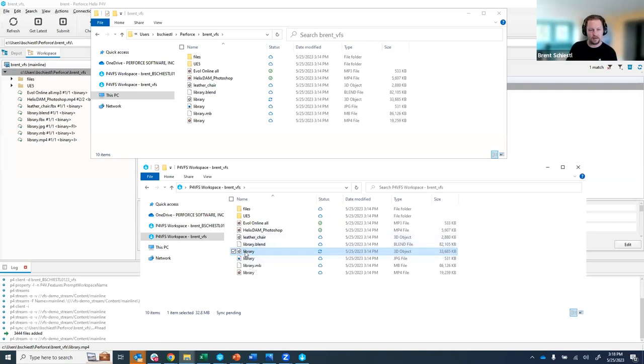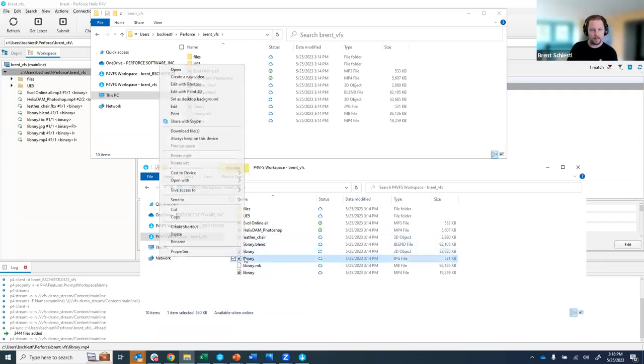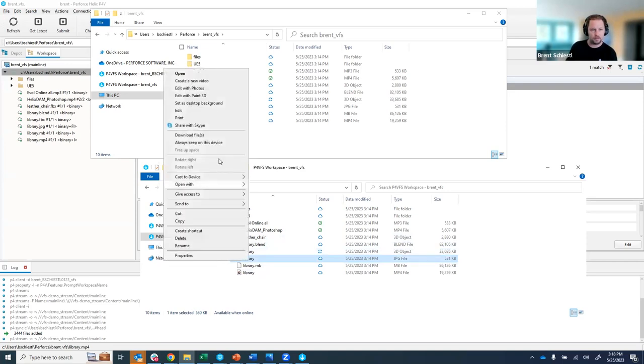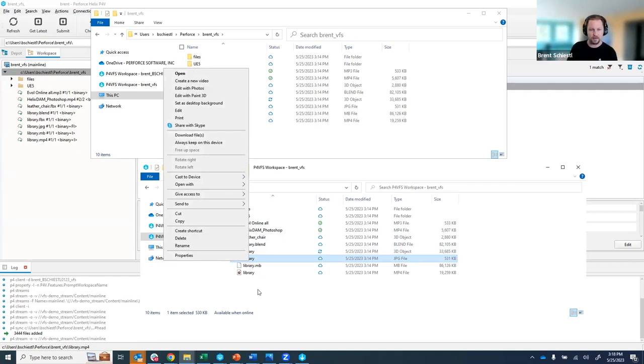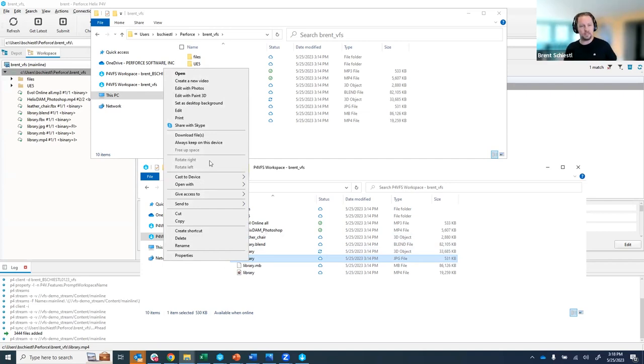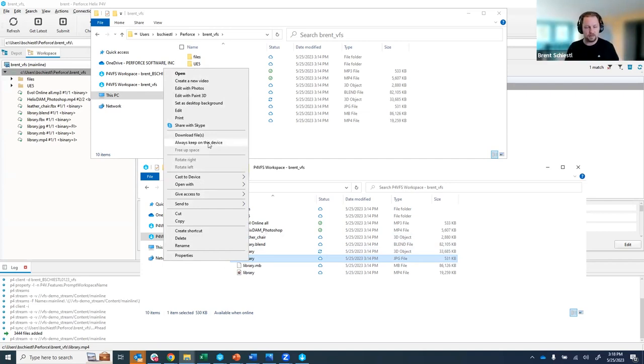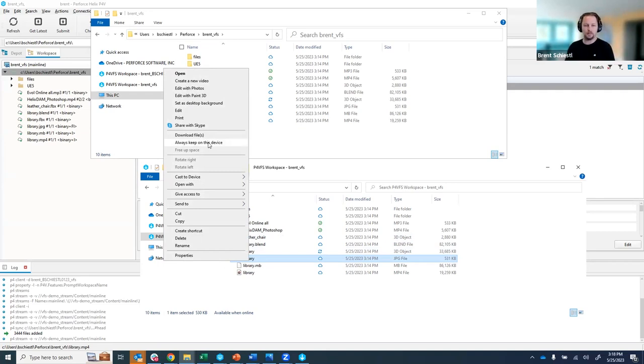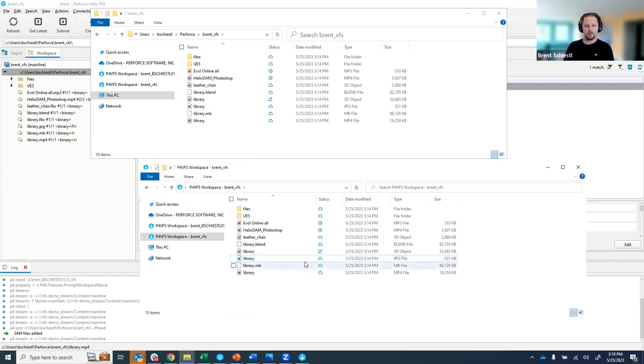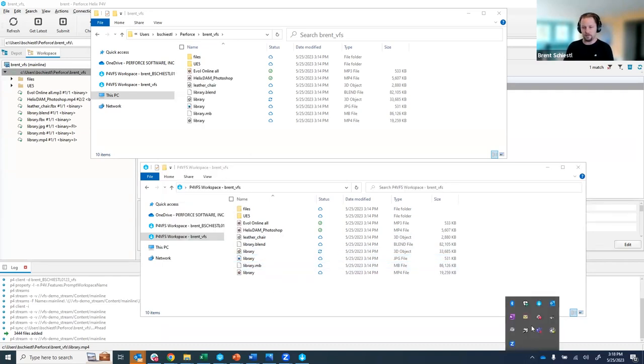Similarly we added our own menu option for downloading so you could say download files here that's just another way to go get it instead of having to double click it. If I highlighted a bunch of them we could have done that and then similarly always keep on this device was like hey mark this thing is hot don't ever virtually sync it always get the full content the metadata and the content. So there's a quick spin on how to do things. One other thing that I want to show you is in your system tray you have a new icon this is the P4VFS client agent that's running this thing will always be running.